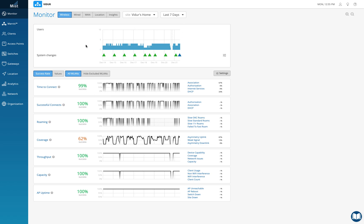So this is the MIST dashboard and we'll go straight to where we create policies so we can understand it better with an example. The MIST WXLAN engine is an in-house policy service engine used to create policies on access points and clients on WLANs — to restrict or allow access on different applications and different IP addresses.